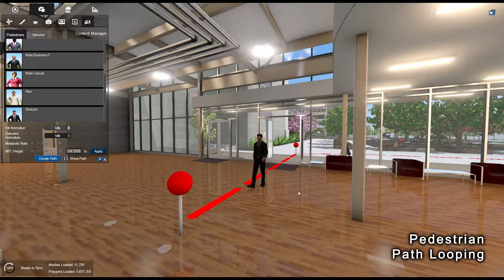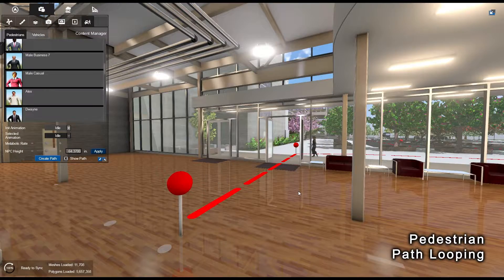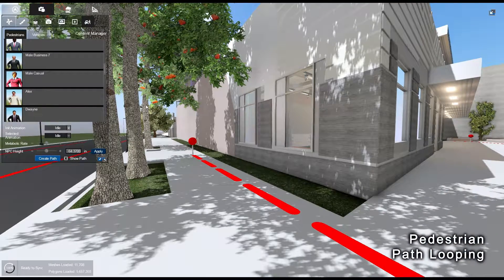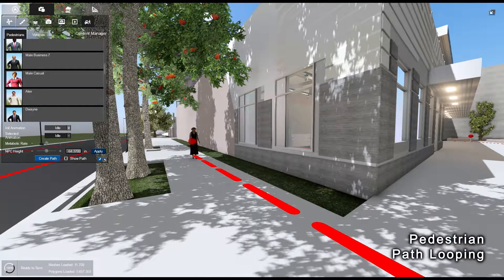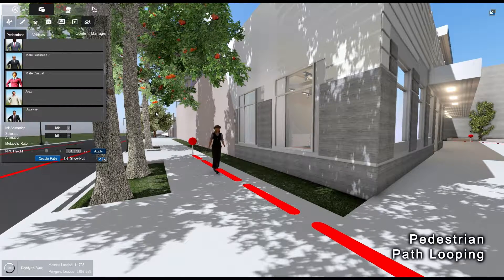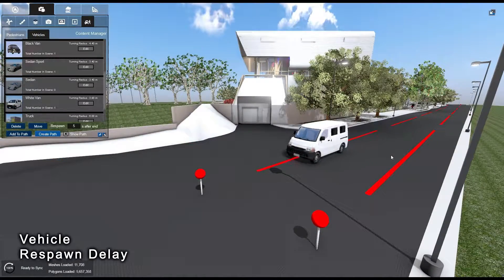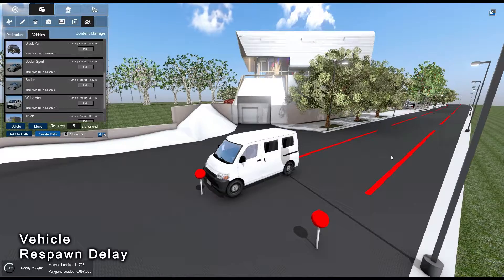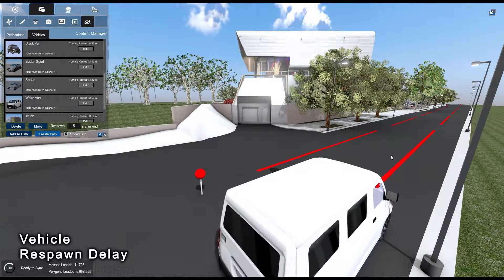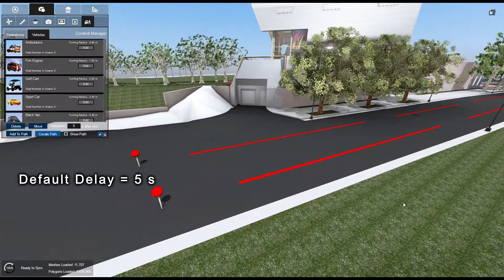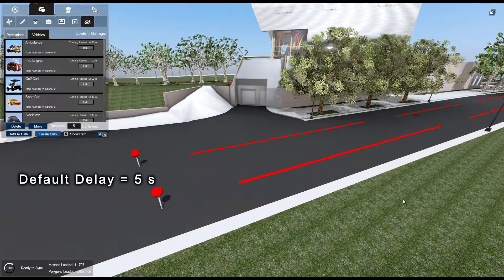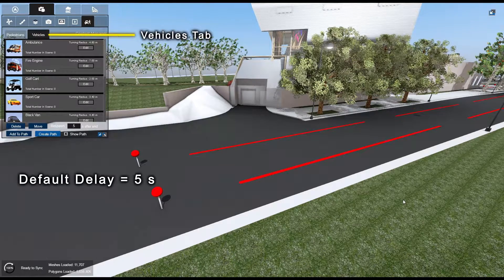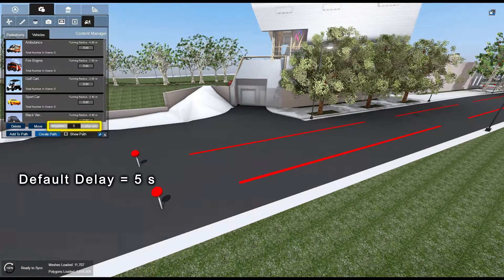Once a pedestrian reaches the end of a path, it will disappear and reappear at the beginning of the path. When a vehicle reaches the end of a path, it will wait there for the respawn delay duration before respawning at the start. By default, the delay value is set to 5 seconds. To change the delay, select the Vehicles tab, double-click on the respawn interval, and enter a new value.